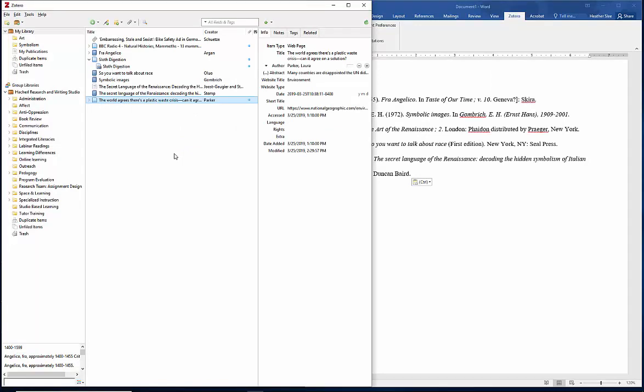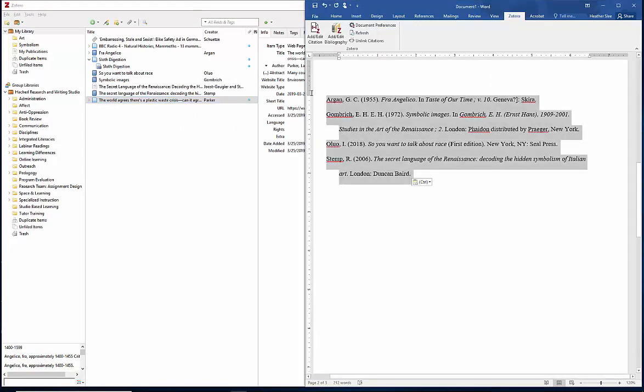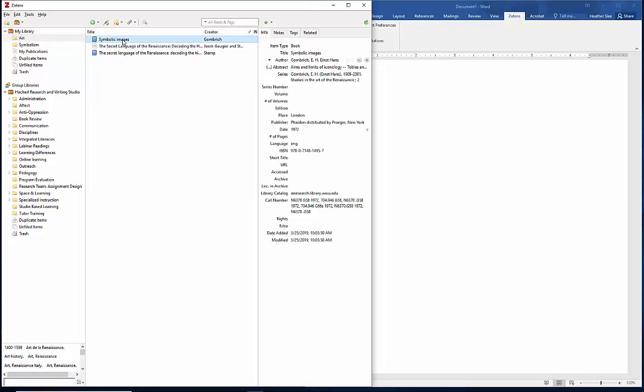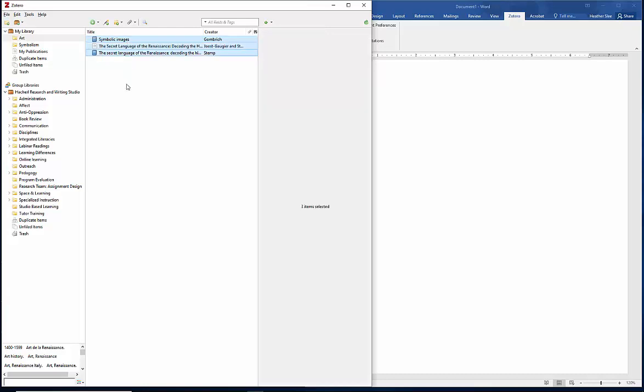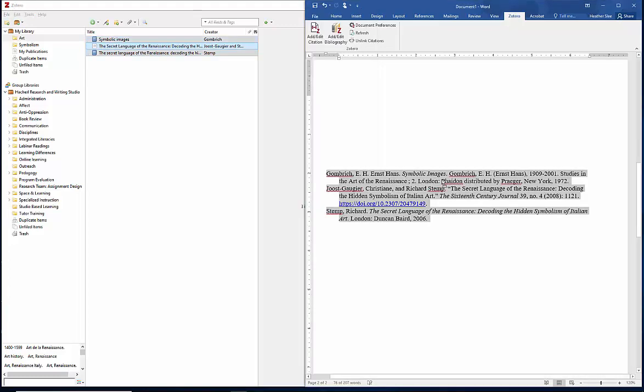I've got Zotero on my left and Microsoft Word on my right. I'll go to one of my subfolders, and I want all three of these sources to be in the reference page in my document. So I'll select all of these by choosing the first one, holding down Shift on my keyboard, and then selecting the last one. Then I'll left-click and hold and drag those items over to my Microsoft Word document and release the mouse.